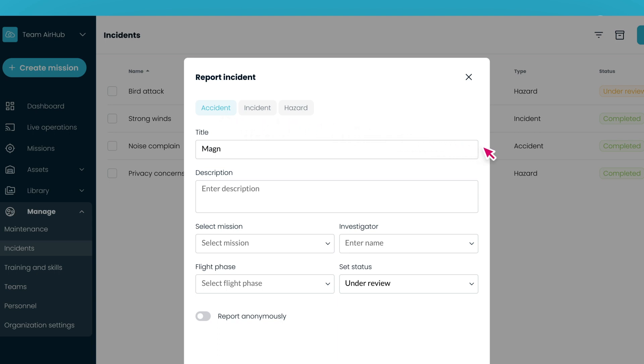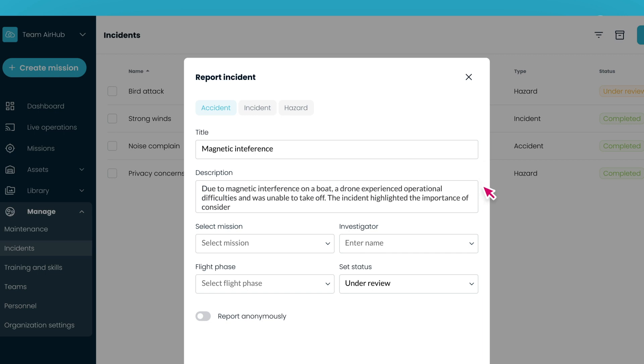Provide a concise title that clearly describes the issue. In the Description field, enter all relevant details of the event. Then, select the mission where the incident occurred and assign an investigator responsible for follow-up.